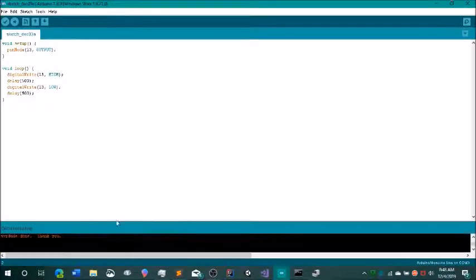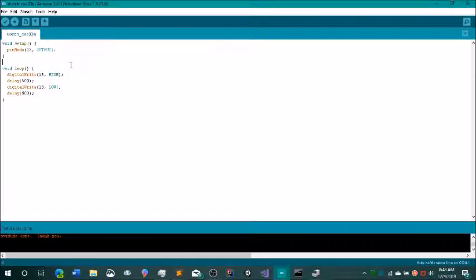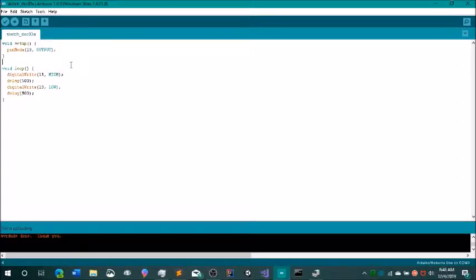That is just how you would fix this error, and I hope this helped you out in programming your Arduino. If this helped you, I would appreciate it if you could like this video and subscribe to my channel. Thank you so much for watching. Bye.